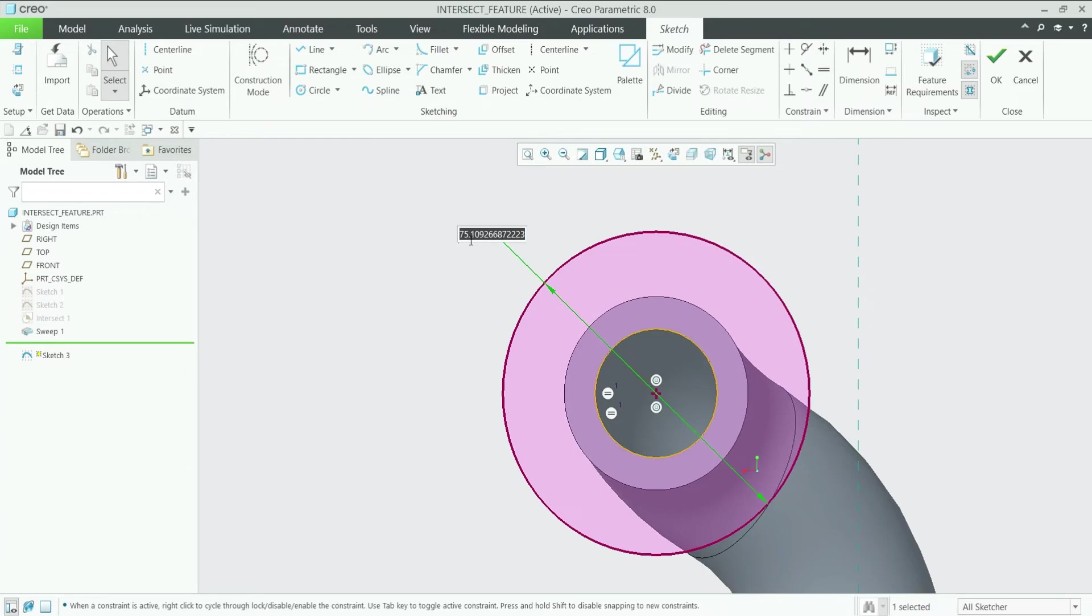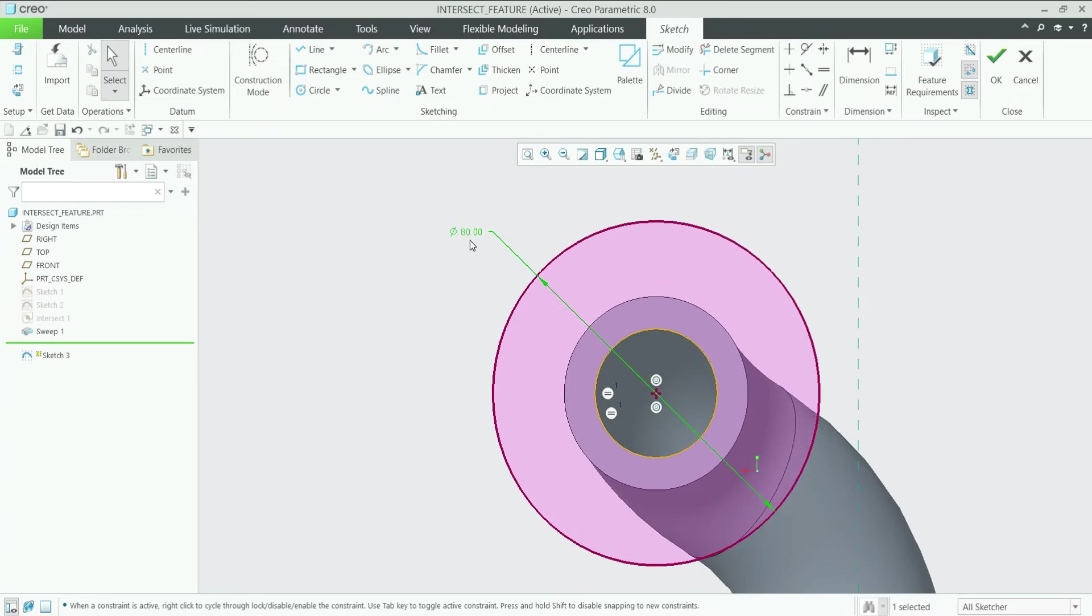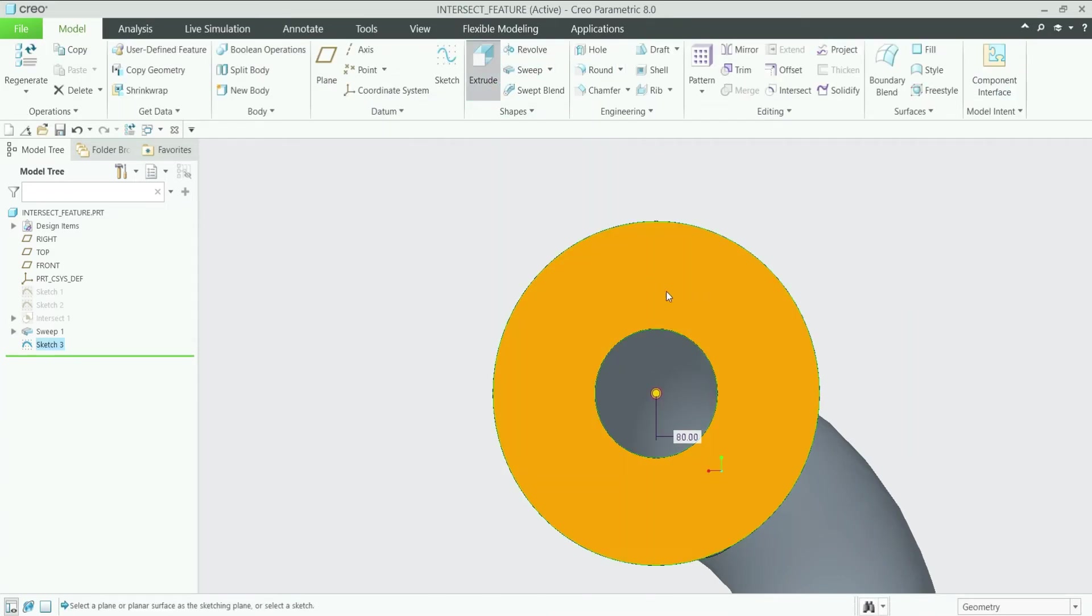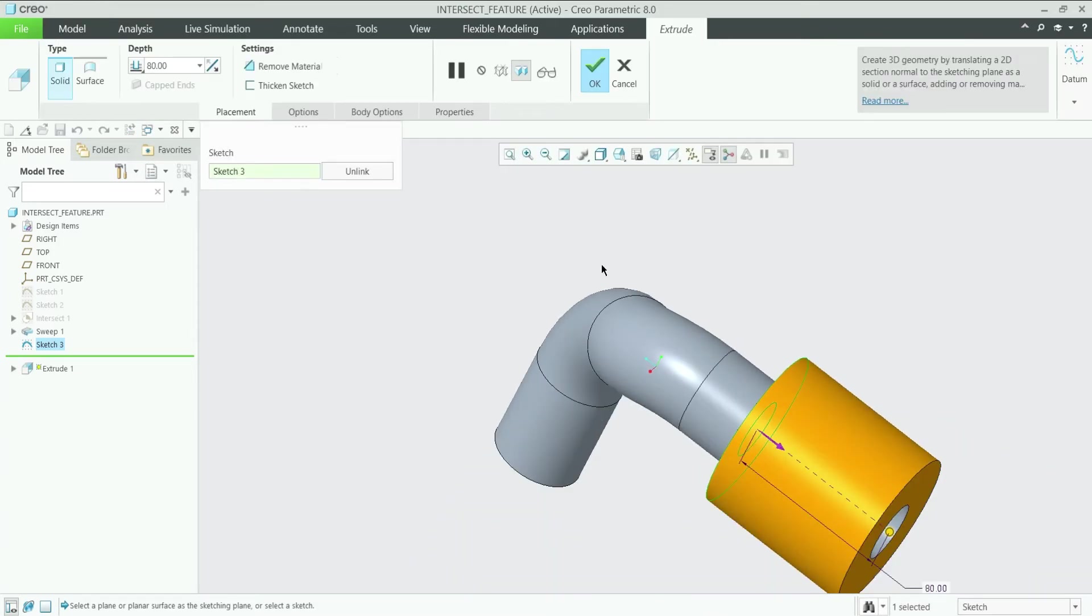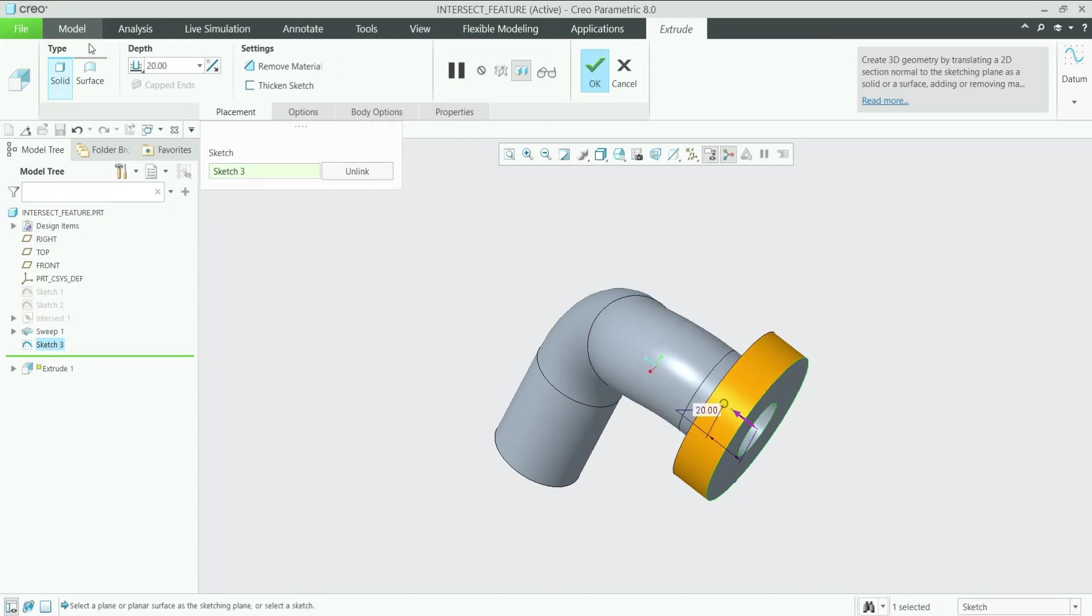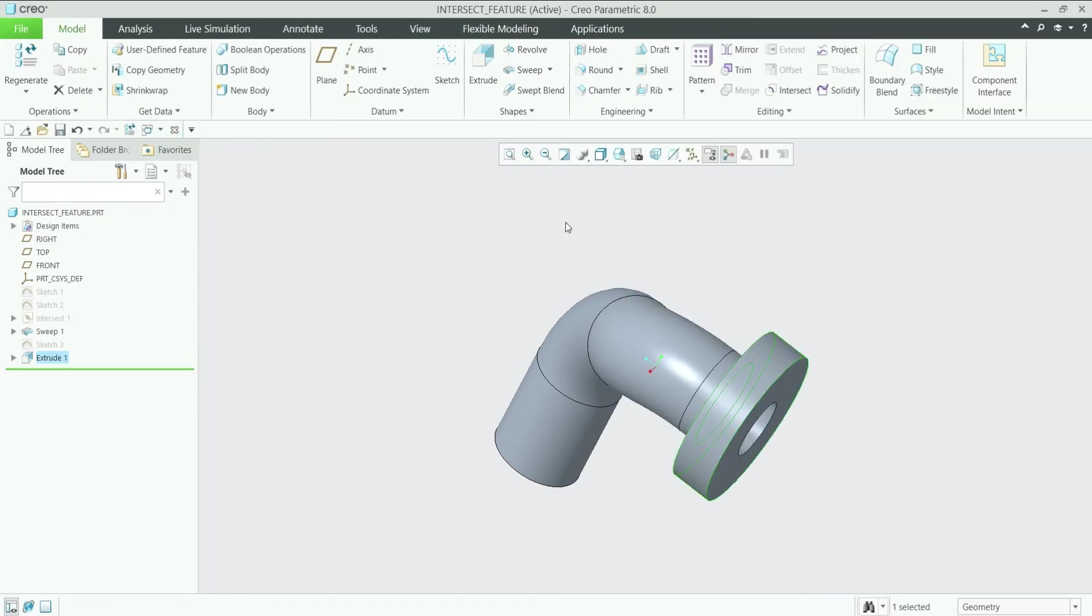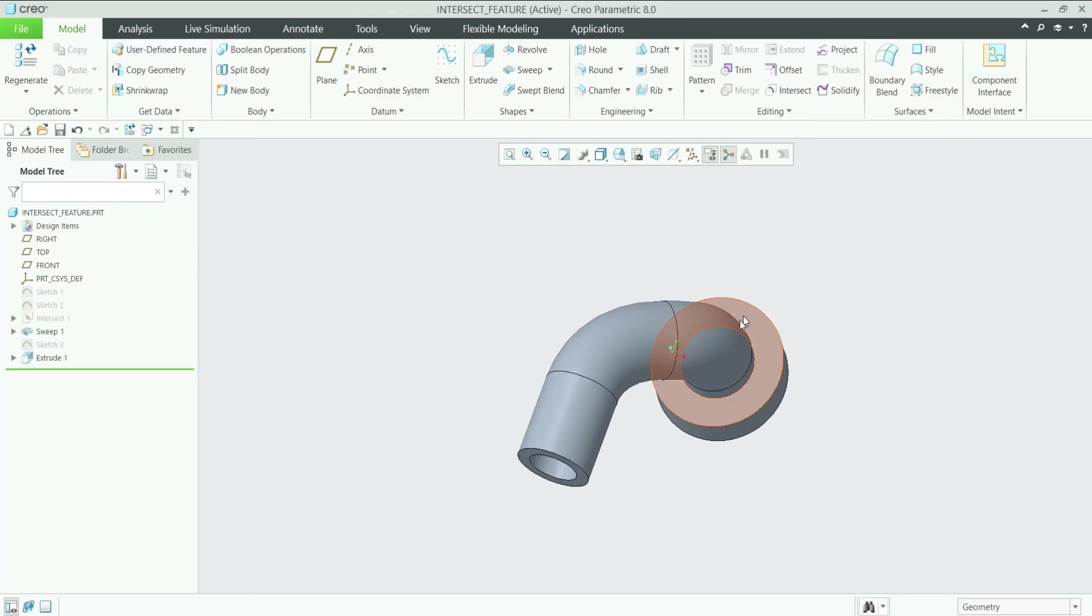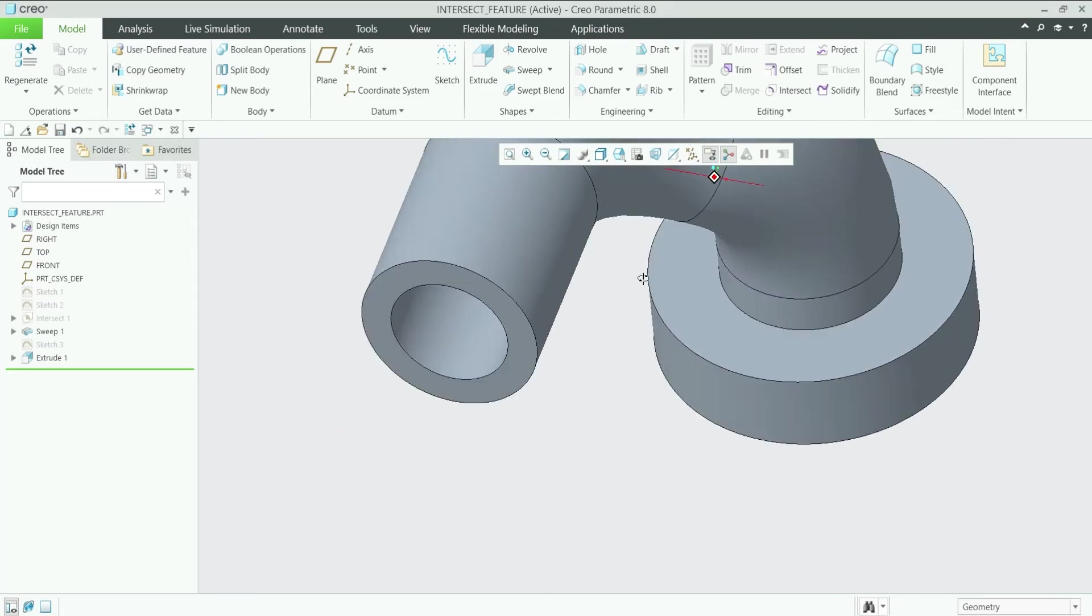Let's make it 70, 80mm diameter. Let's extrude this in the reverse direction, 20mm. Same we'll do on this side also.